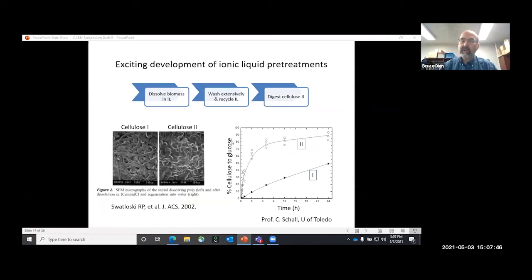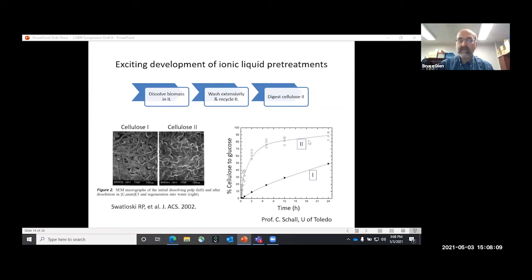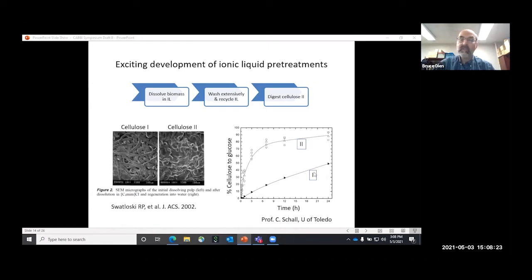Ionic liquids are a newer form of pretreatment. They came to the forefront in 2002, when a University of Alabama researcher showed that certain ionic liquids could dissolve cellulose, and when you add water, the cellulose would recrystallize out in cellulose II form, which is much more digestible than cellulose I. However, ionic liquids have headwinds. They're often toxic against enzymes and microbes, so you need to wash the pretreated pulp very well. They're also very expensive, so you need to be very efficient at recycling them.